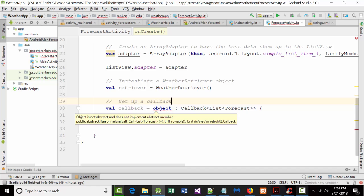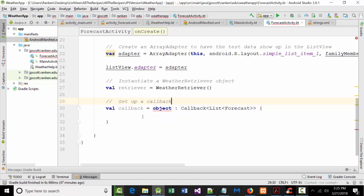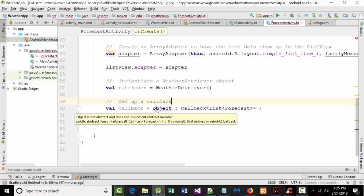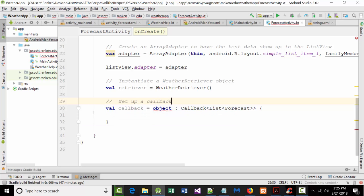I'm surprised. I thought we were going to get a light bulb here. But it says, object is not an abstract class and does not implement an abstract member. So if you notice, though, when I've got here, it says, public abstract fun on failure. Everybody see that? What it needs is it needs inside of here. It needs us to override two functions. One that says, what do you want to do if this works? And one that says, what do you want to do if this doesn't work? I'm surprised because what this message that came up should have come up in a light bulb. So we're going to have to manually type it in.